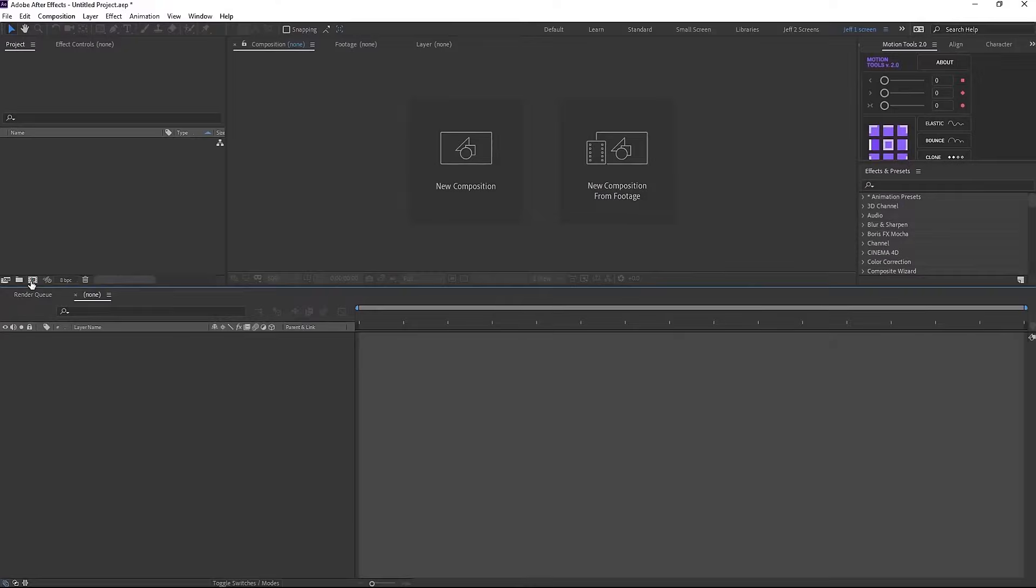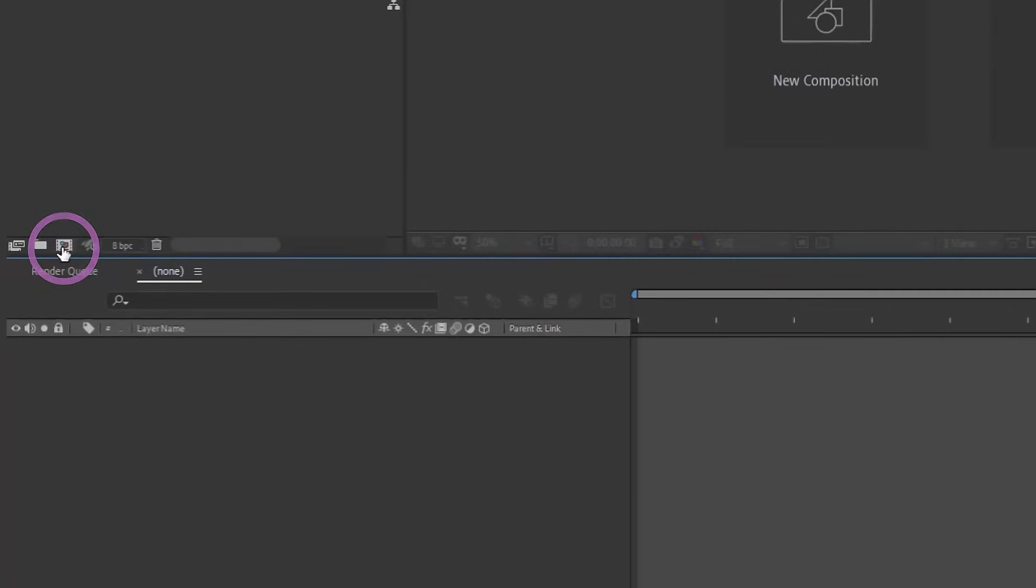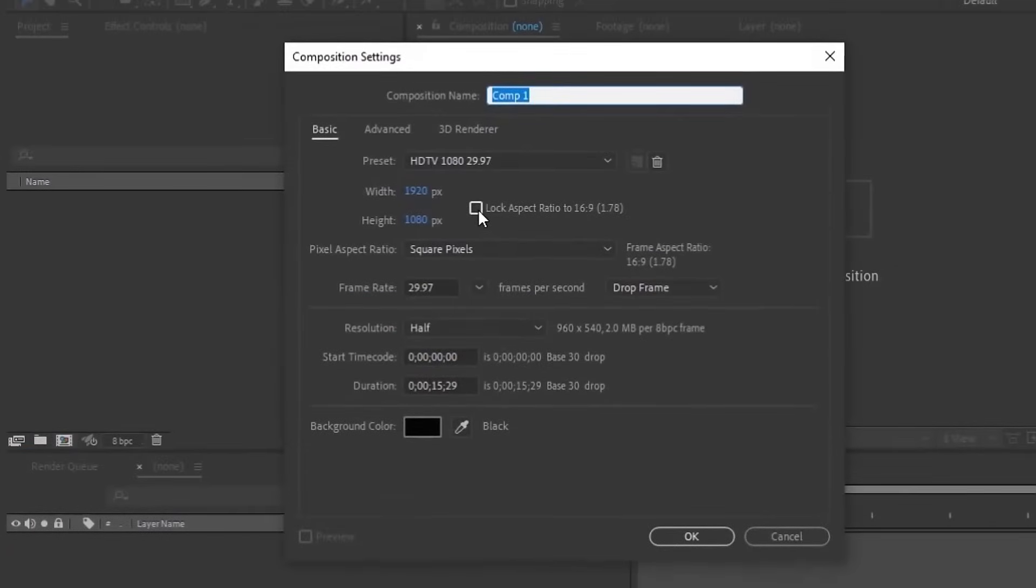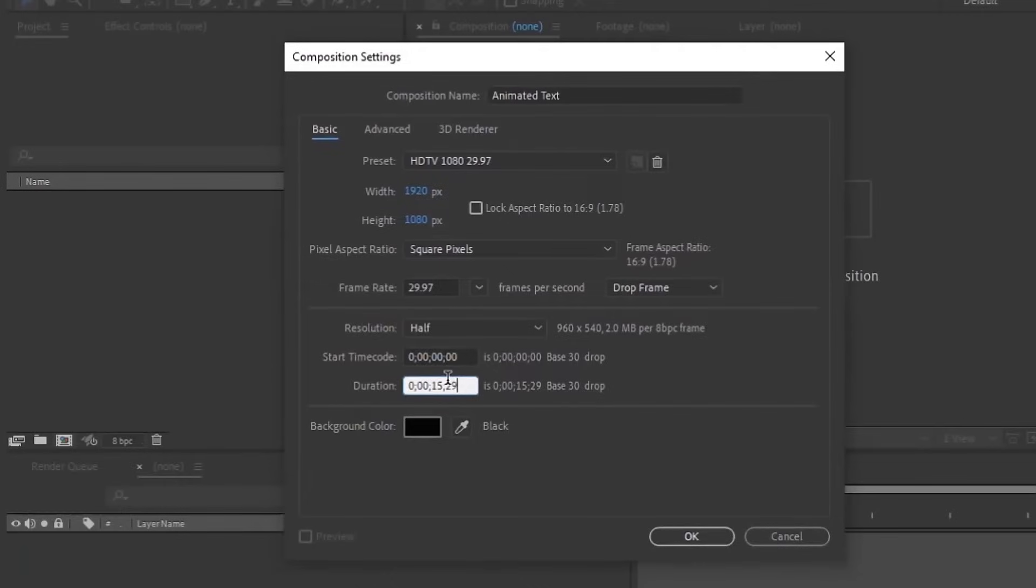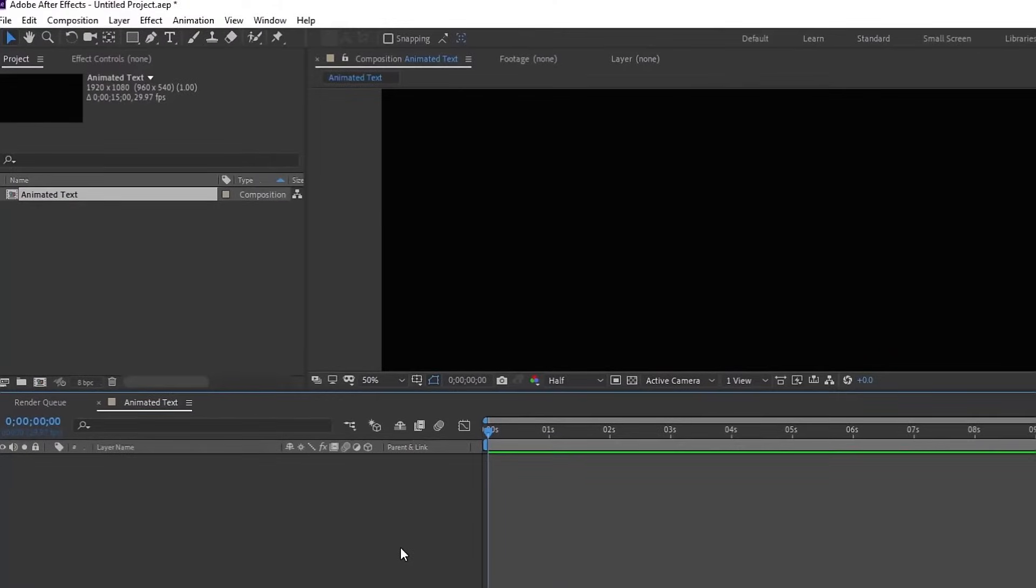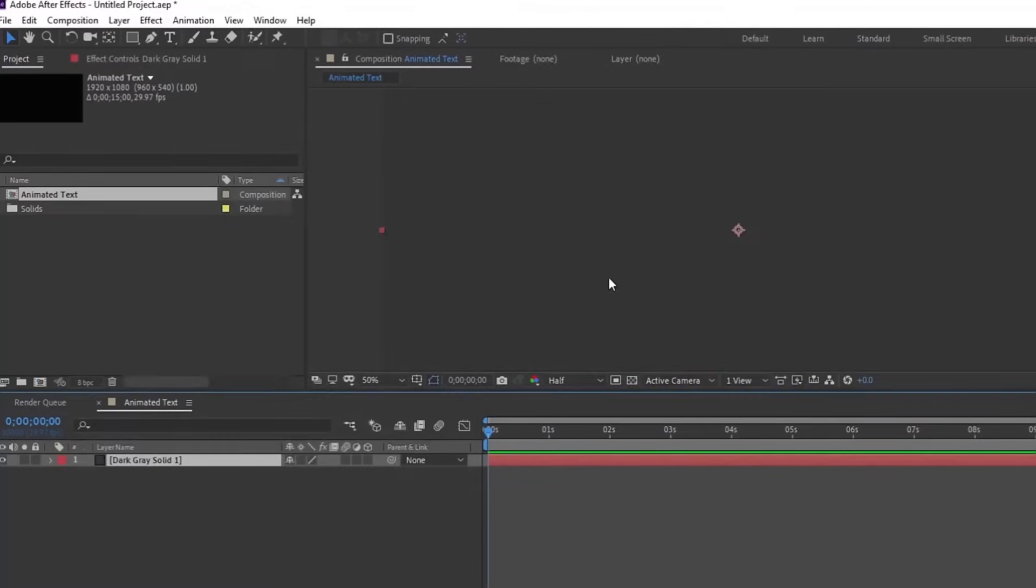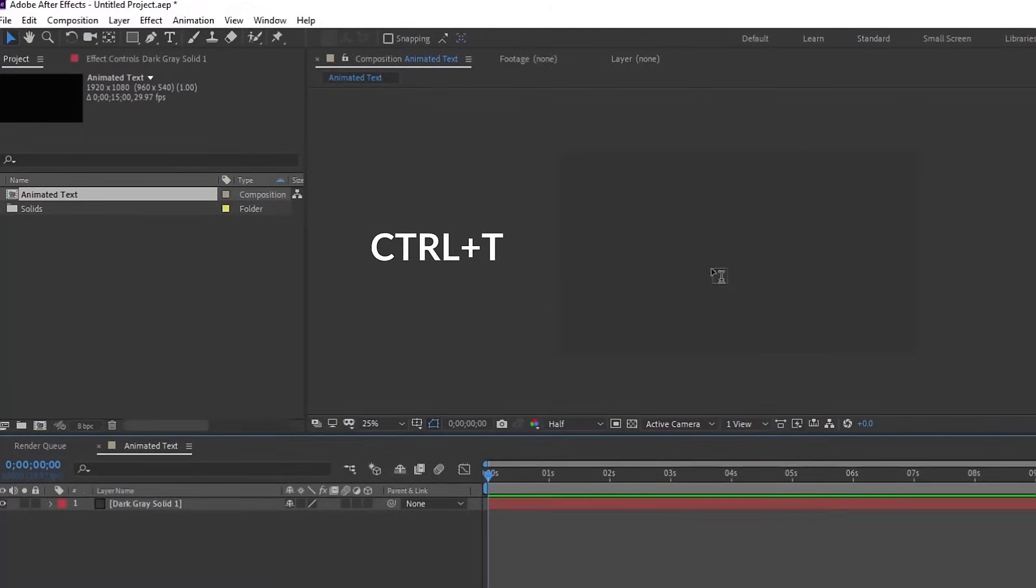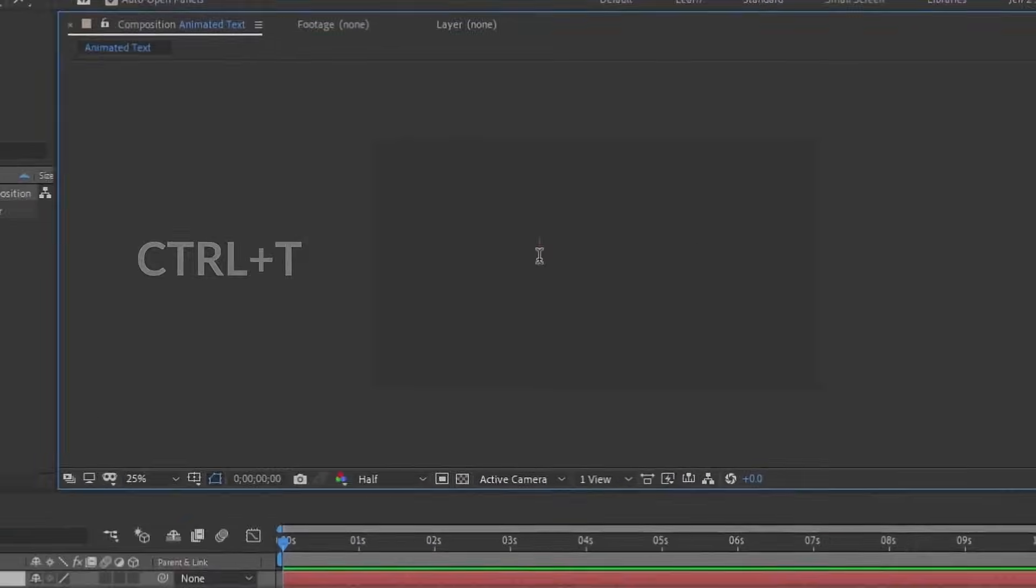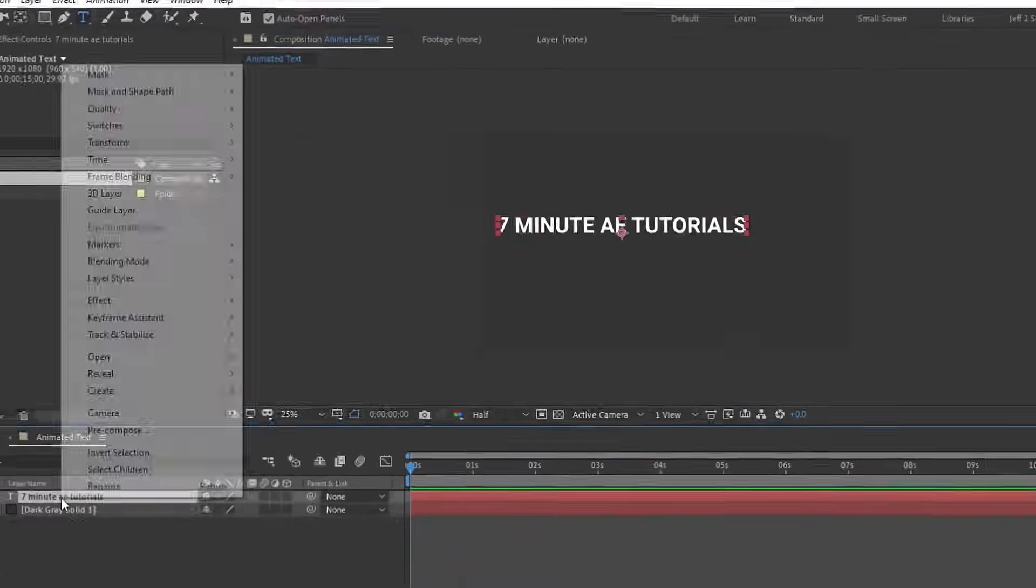Let's create a new composition. Just click our new comp icon here and we'll call this animated text. Just leave this at 1920 by 1080 and let's make this 15 seconds long. I'm just going to create a quick background, so Ctrl Y, and this dark gray is just fine. Ctrl T to bring up our text tool and let's type 7 Minute AE Tutorials.